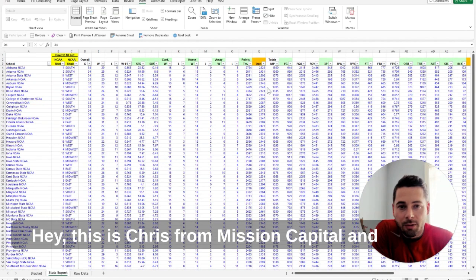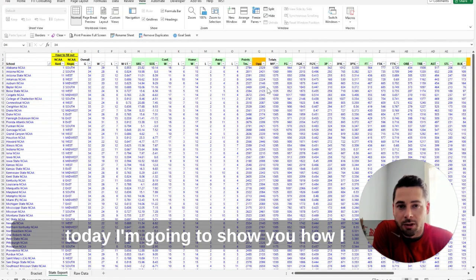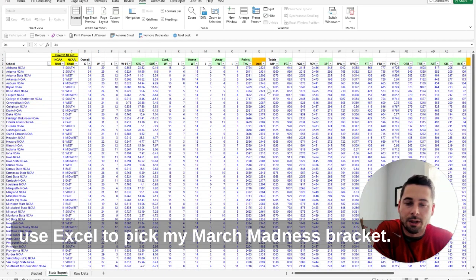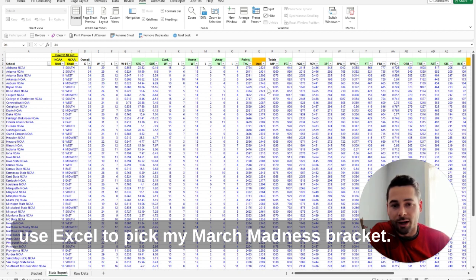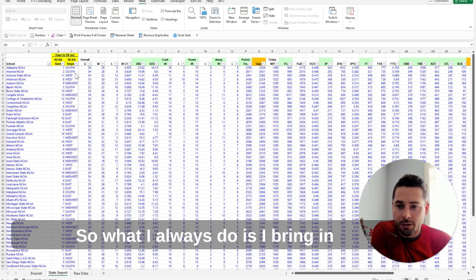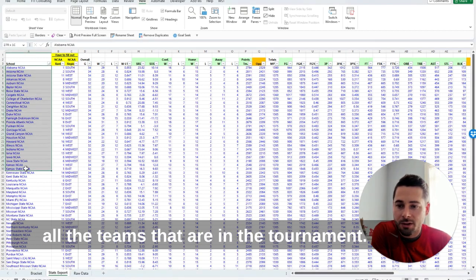Hey, this is Chris from Mission Capital, and today I'm going to show you how I use Excel to pick my March Madness bracket. So what I always do is I bring in all the teams that are in the tournament.